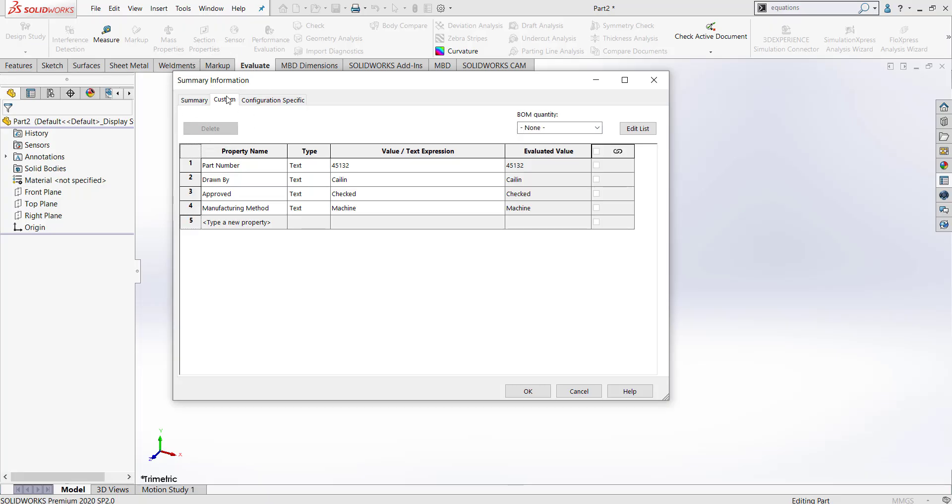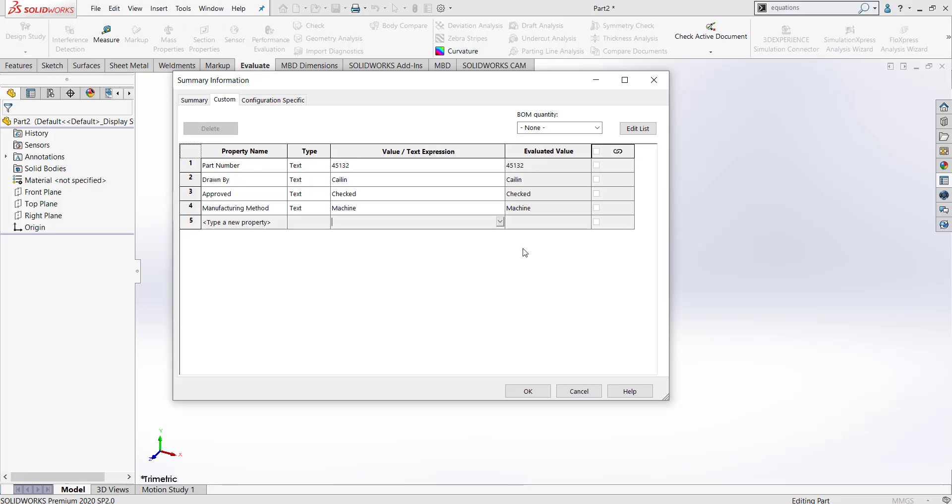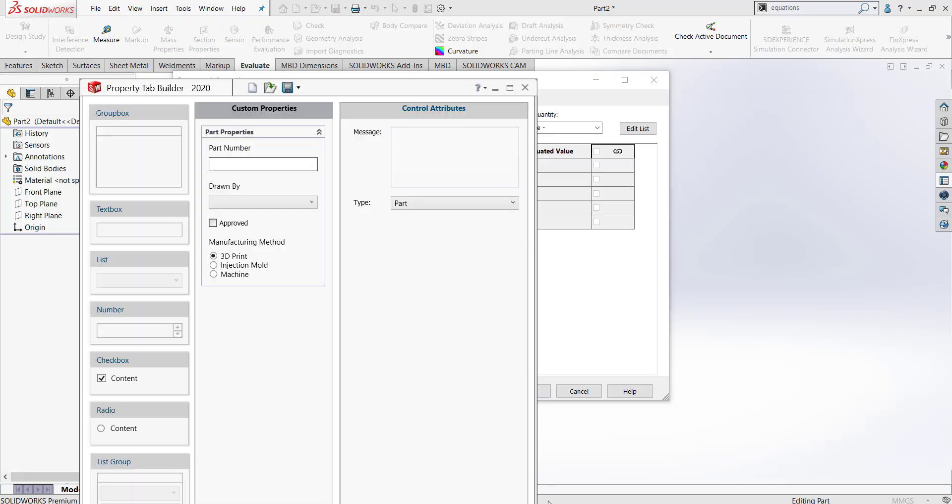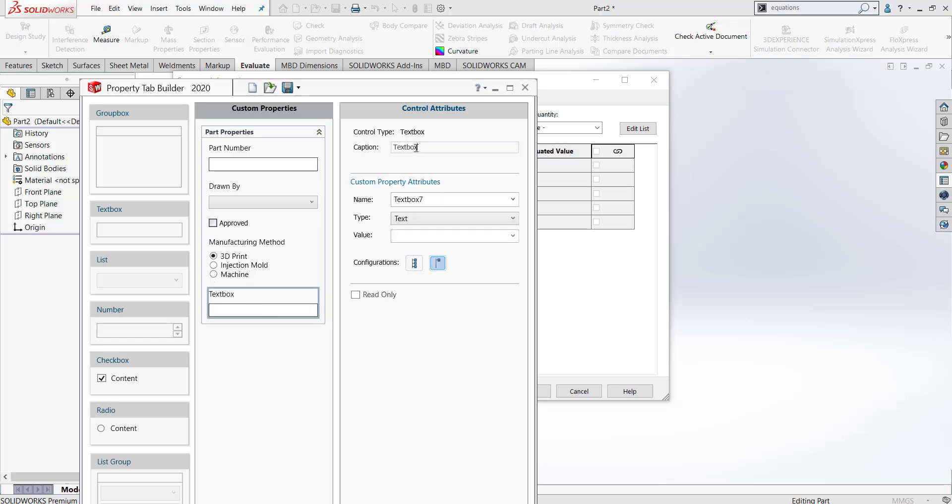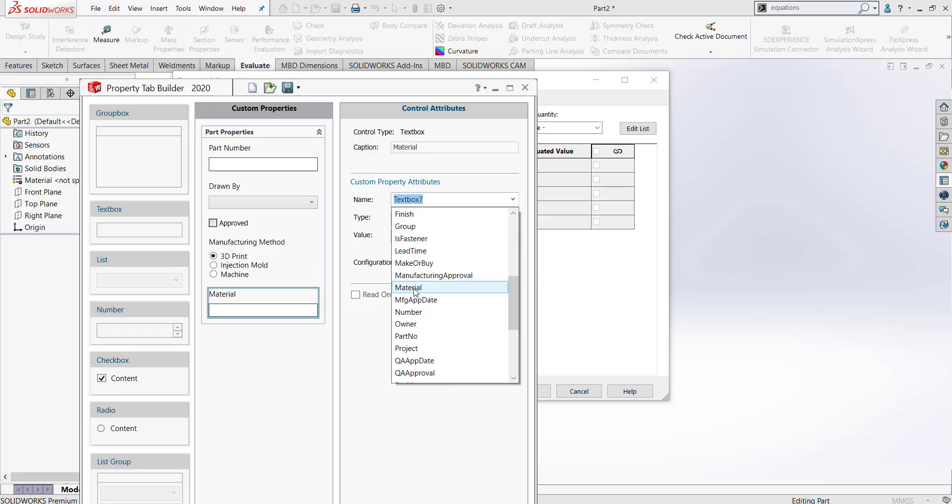One last thing that I would like to share is how you can link your values to SolidWorks values. Just like you would use this dropdown to select a value that already exists in your part, you can do that through the property tab builder as well. Let's say that we wanted another text box in here and this text box was for our material type. Here we can find material.